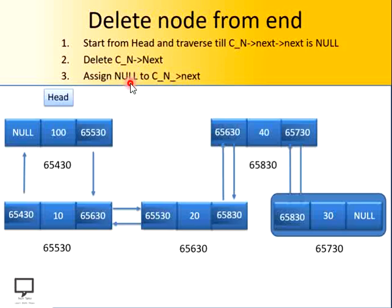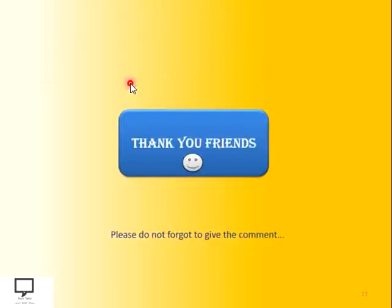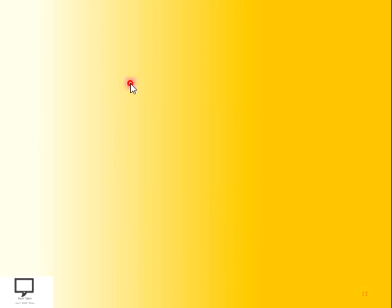Deletion of a node at the beginning and at the end is very simple in comparison with the deletion of a node in between. In this way we have done with the deletion of the node from all three positions. Thank you friends for listening and watching this video. If you like the content, please do not forget to give a comment and share it with your friends. I am providing you a subscription link for my channel Tech Talks, along with a shortcut link for the next video in this series. The whole video series will be provided in the form of a playlist. Thank you friends, happy data structuring, happy learning!